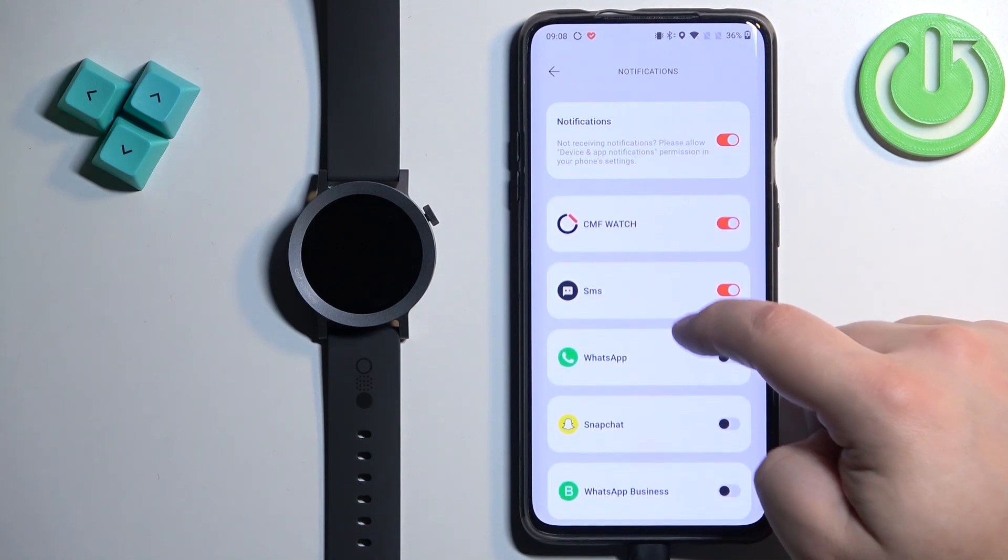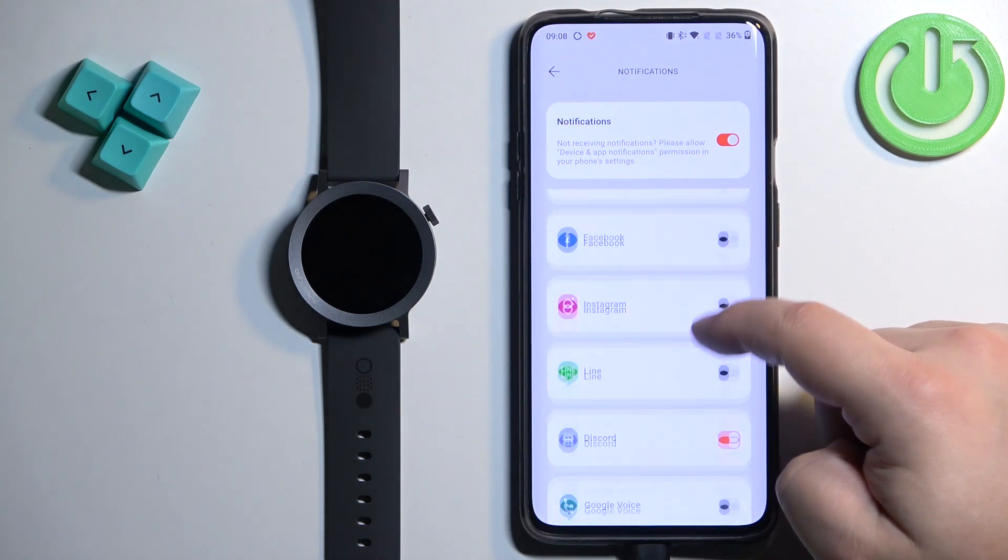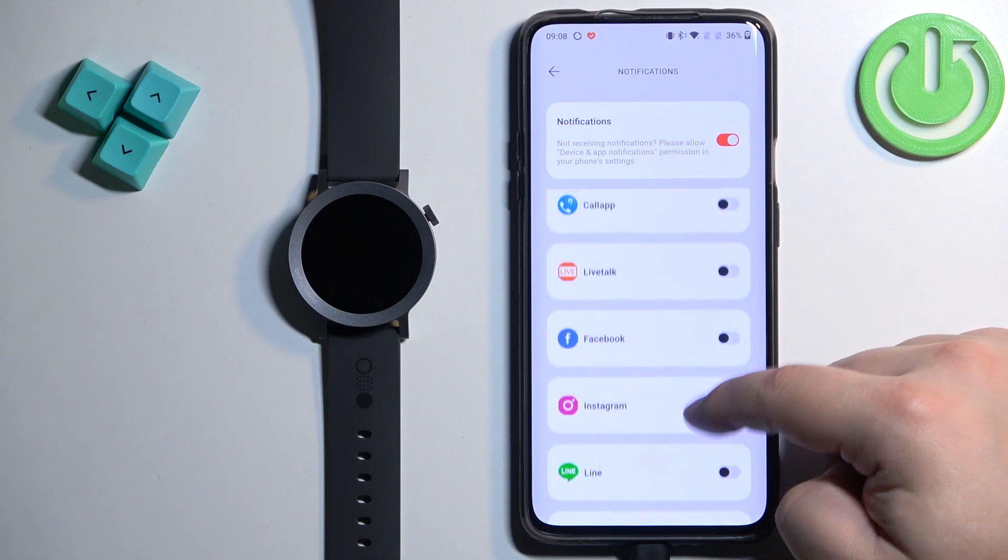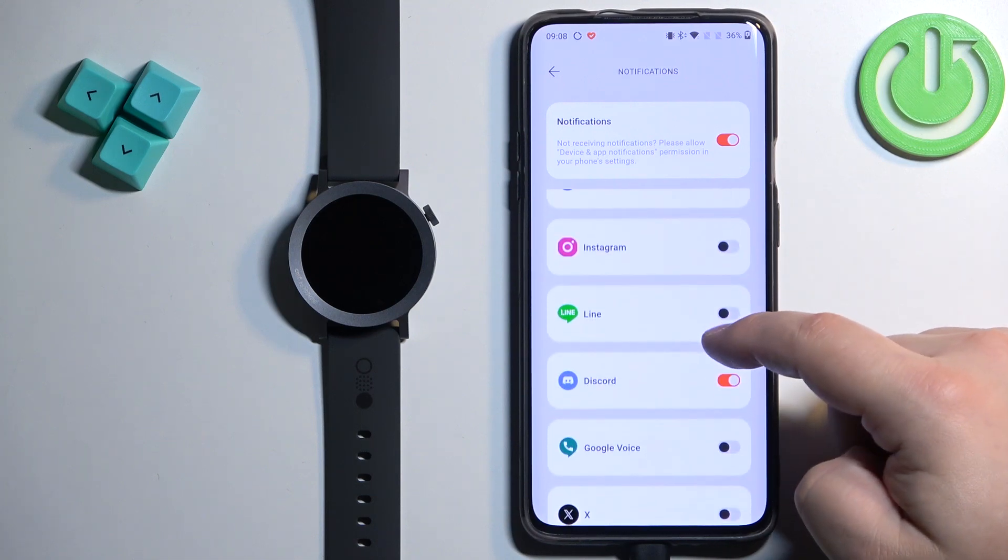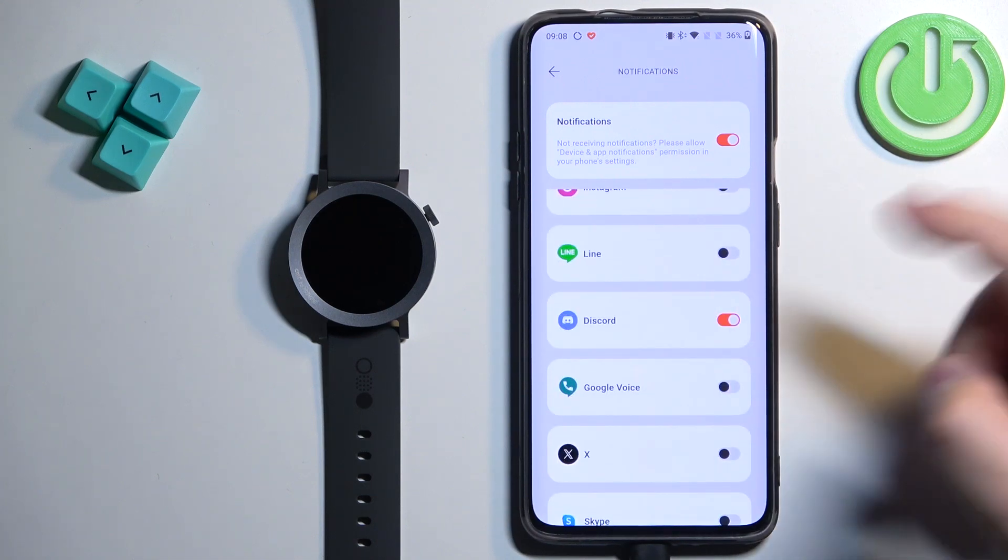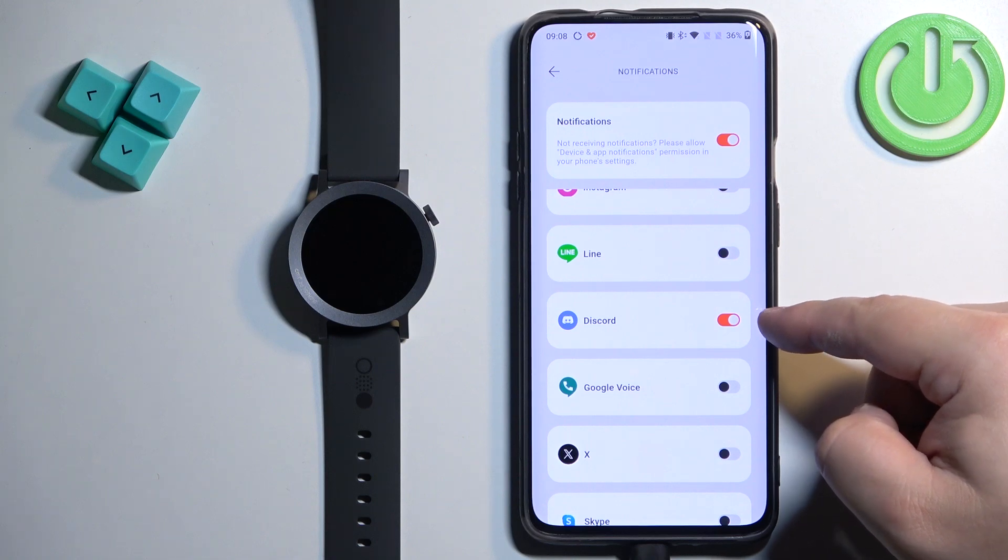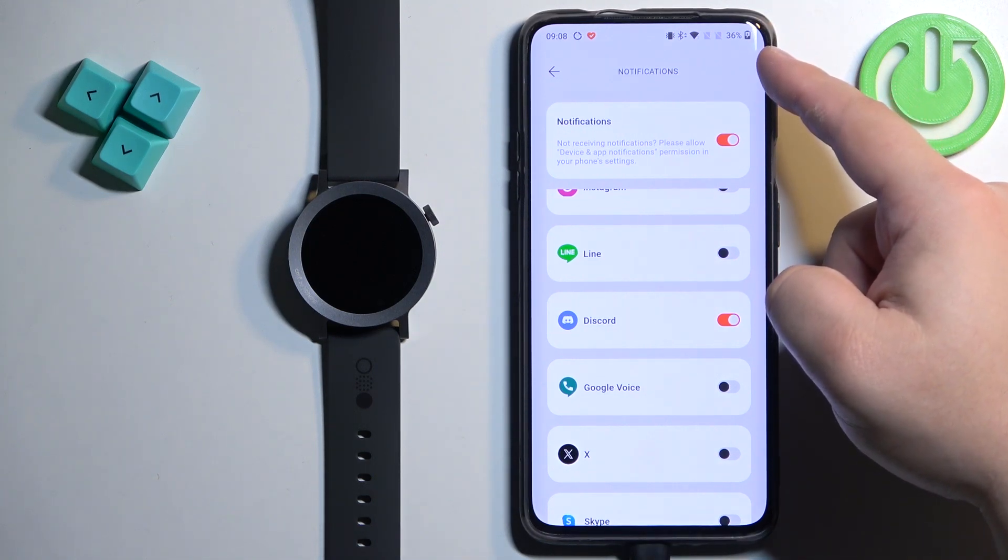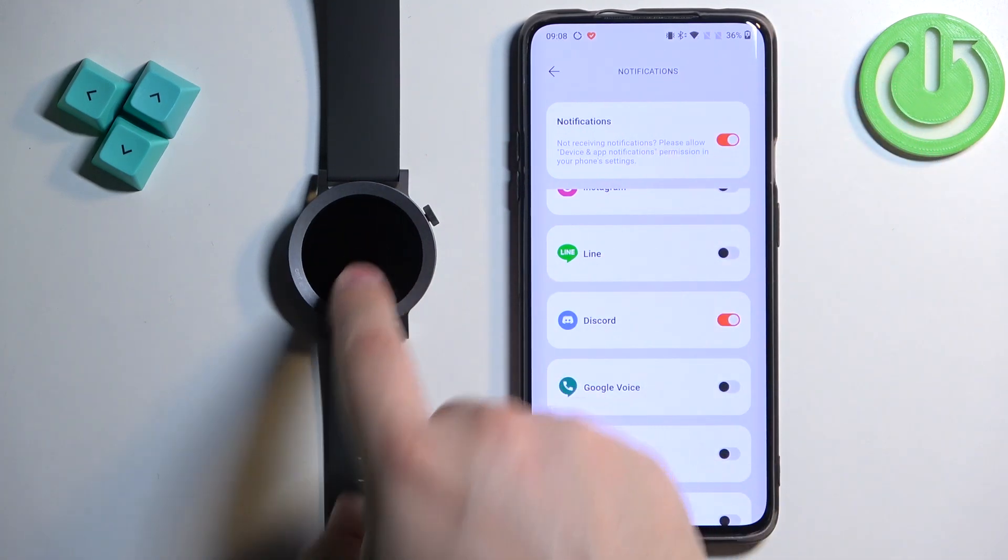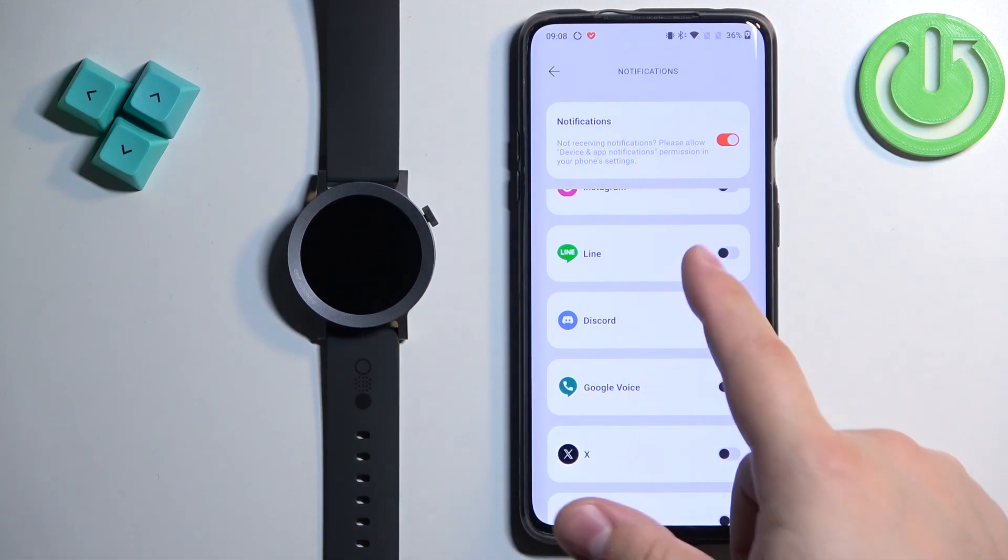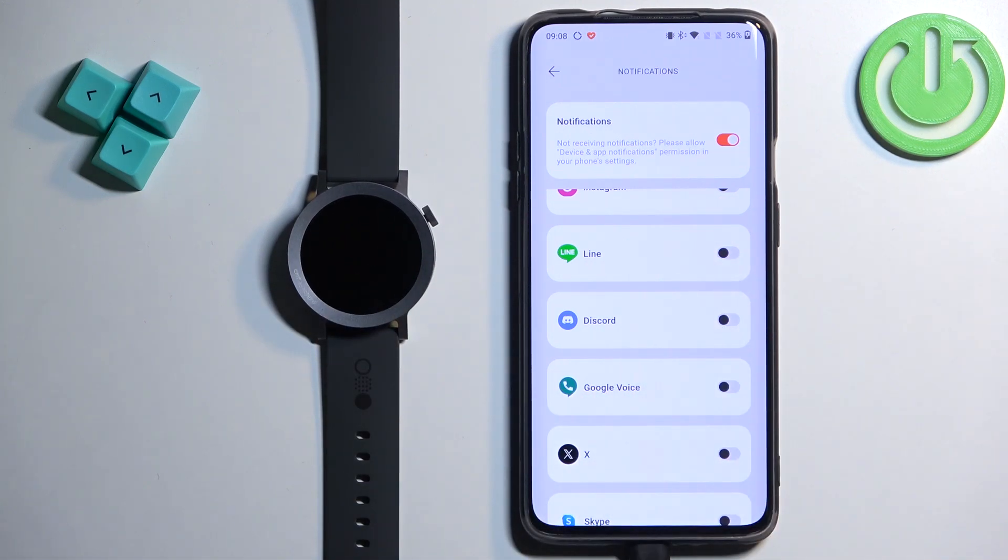And if you scroll down you will see the list of applications and here you can enable and disable the notifications for specific apps. And how it works is basically, if you enable the notifications, let's say for Discord and you receive the notification from Discord on your phone, that notification will be forwarded to your watch. But if you disable this, it won't be forwarded to your watch so you will see it only on your phone.